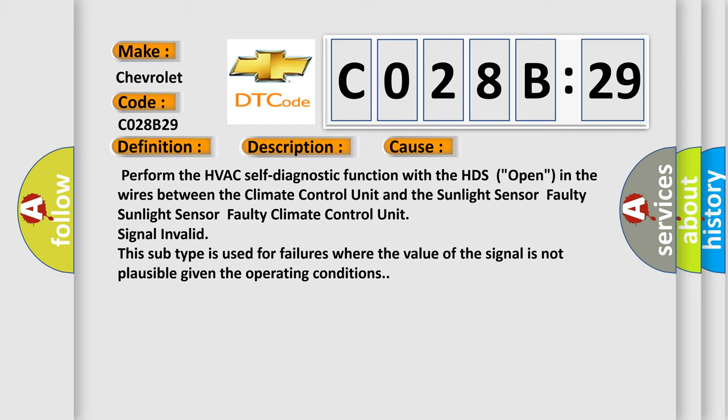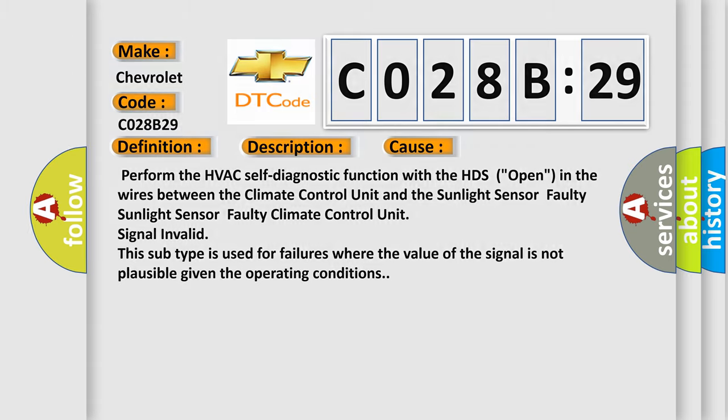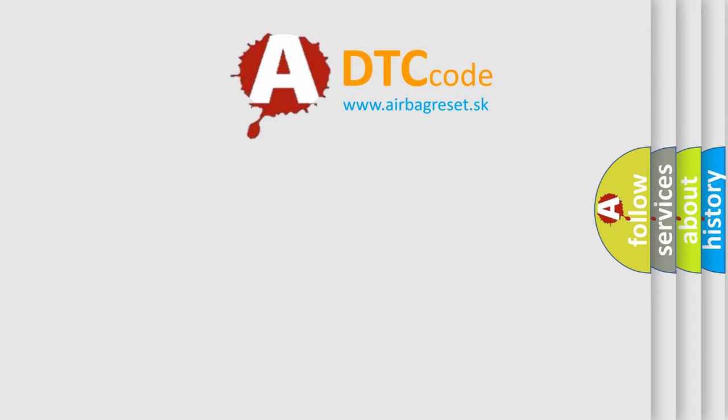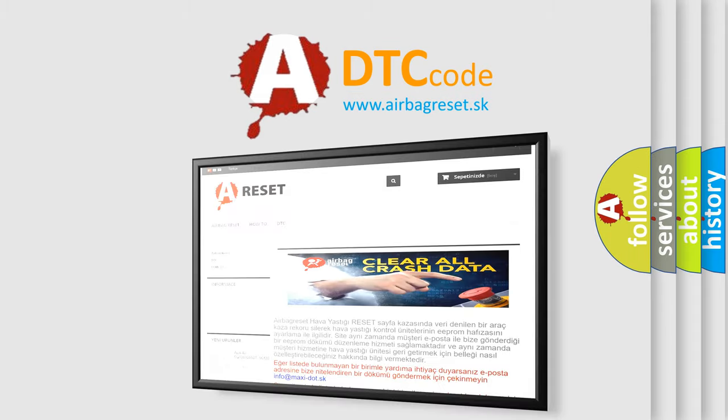This subtype is used for failures where the value of the signal is not plausible given the operating conditions. The airbag reset website aims to provide information in 52 languages. Thank you for your attention.